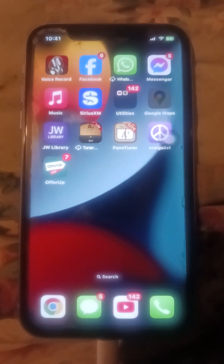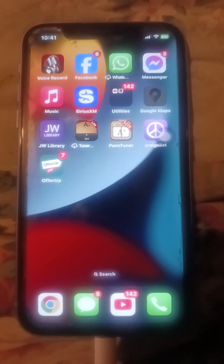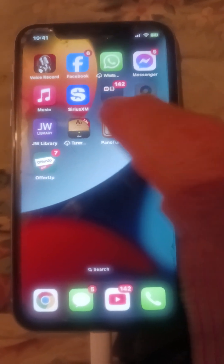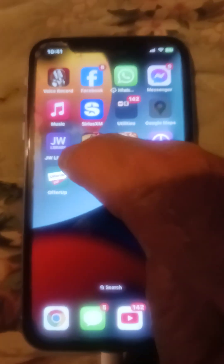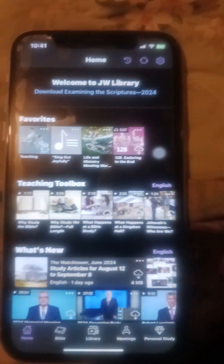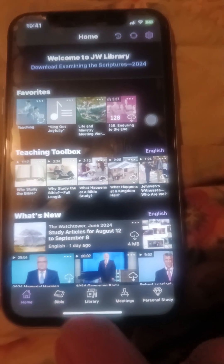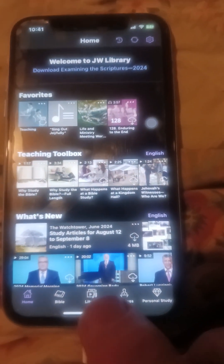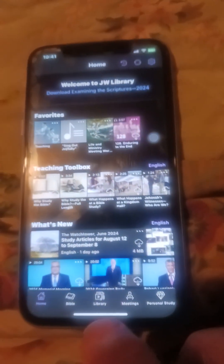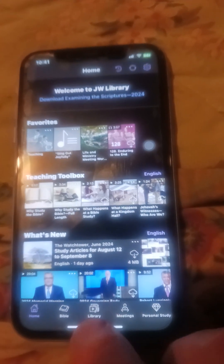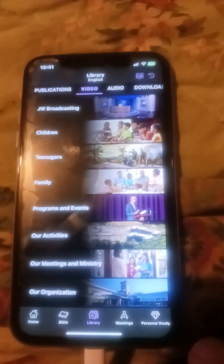I'll show you how to get a video and send it to somebody. Find wherever your JW Library is and touch on it to open it. That brings you to the home page, and at the bottom you'll see 'Library', so you touch on Library.